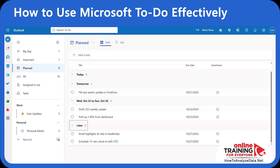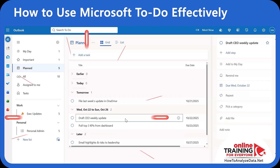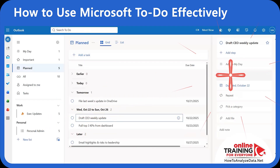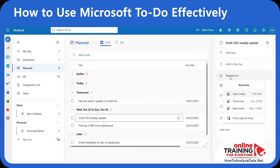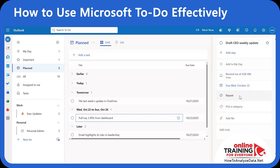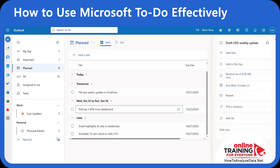If you know exactly when you're planning to start working on a task, you can nudge yourself with a start time. Click on the task, select 'Remind Me', then select the date and time when the reminder will appear. You can also mark routine tasks to auto-reappear using the Repeat feature in Microsoft To Do.